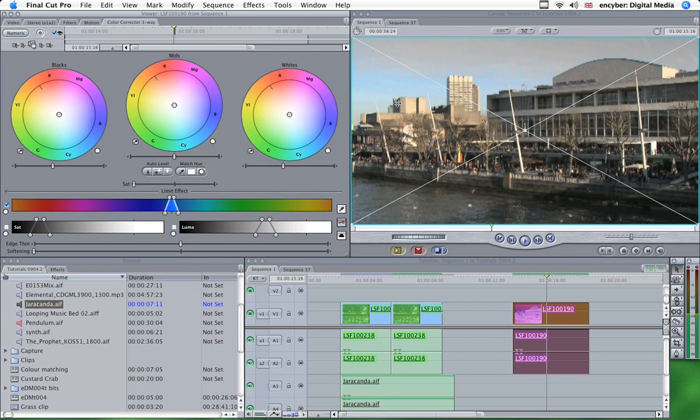Select that and we'll turn off our saturation and luma and then we'll desaturate that area. So what you see there, the sky has gone grey. It's a bit rough around the edges at the moment. So what we can do, we can play with the edge thin filter.